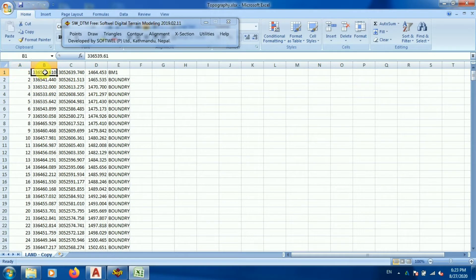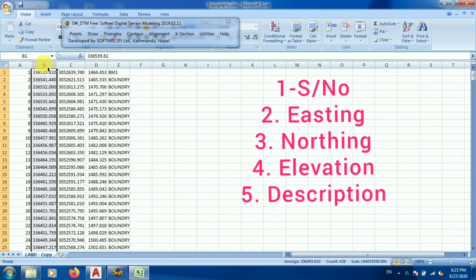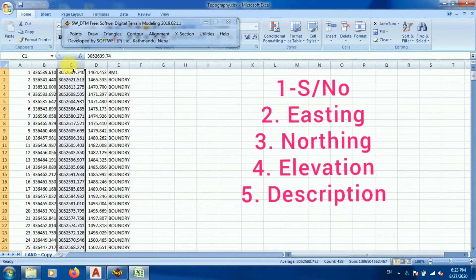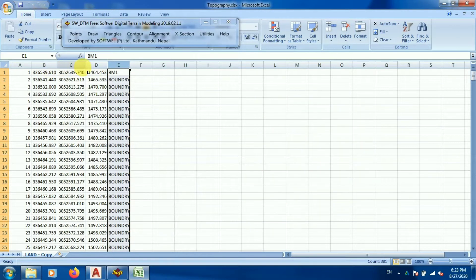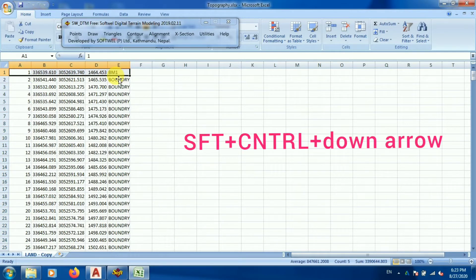Let me show you the format: the first column must contain the serial number, the second will contain the string, the third will contain nothing, then elevation and code. This format must always be followed — remember this format. Now I'll select all the data using Shift, Control, and the down arrow.